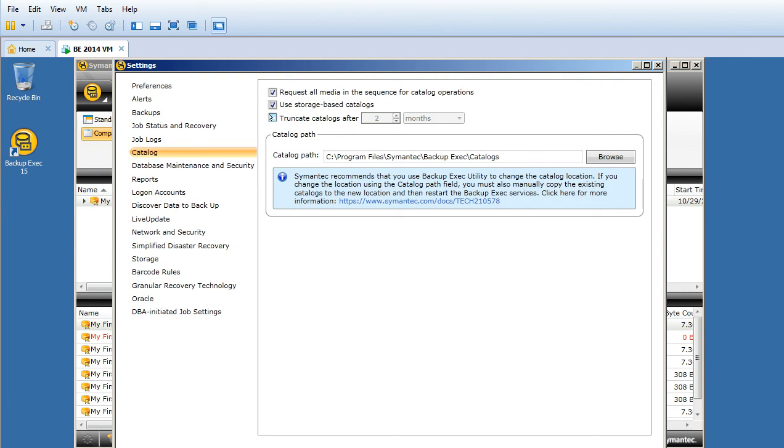Most of us don't select truncate catalogs at two months because we have a retention policy in place that will delete old jobs.